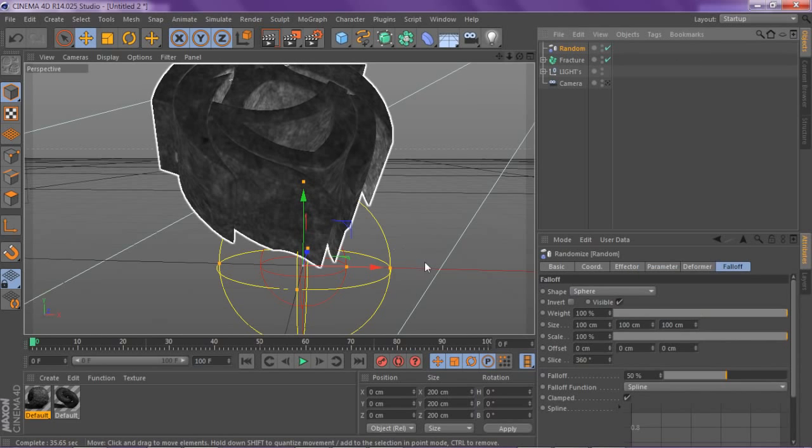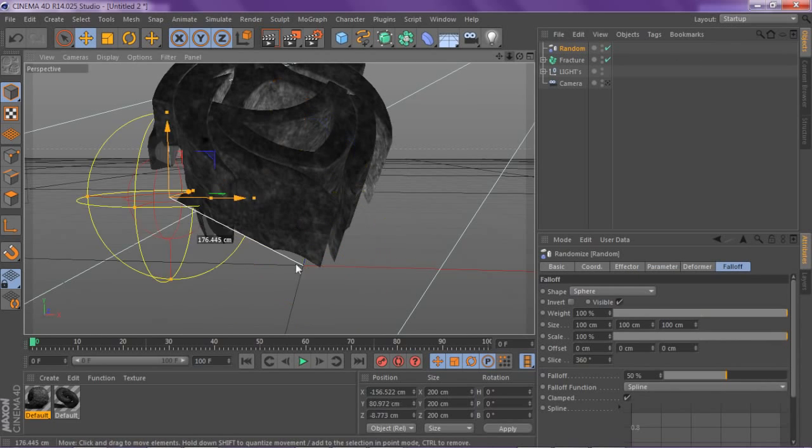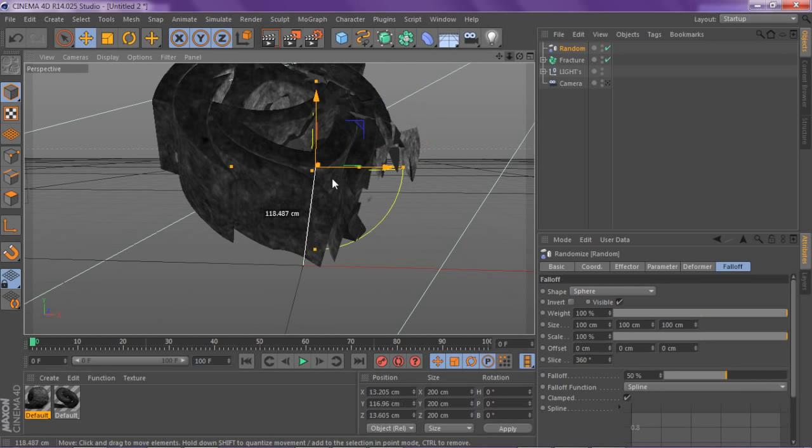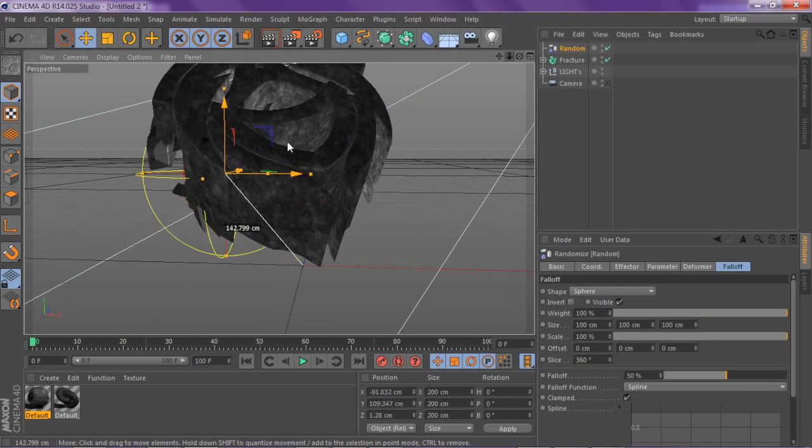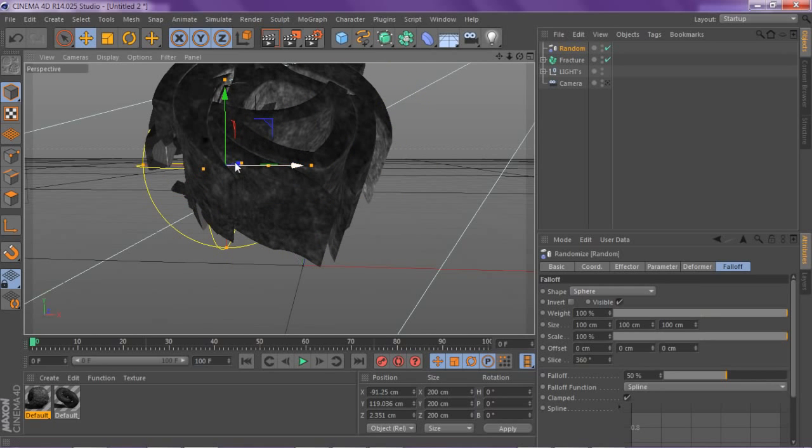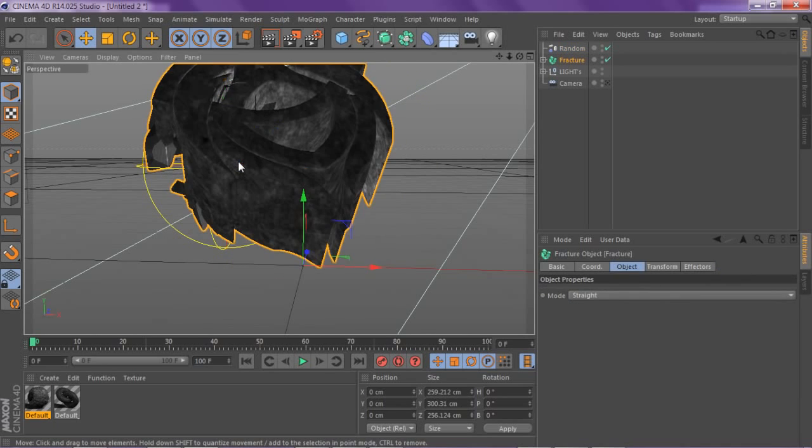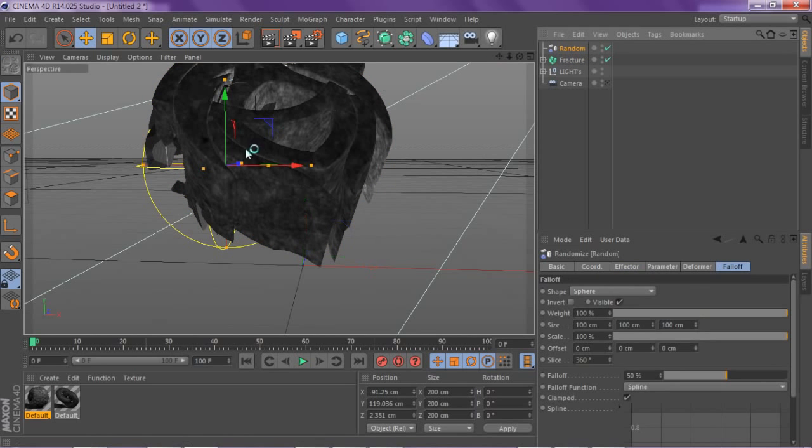Take your movement tool, make sure you have the random selected, and you can actually scroll up or move it around and see how this is breaking. I'm gonna push it up a little bit with the blue arrow so you can see a little bit better.